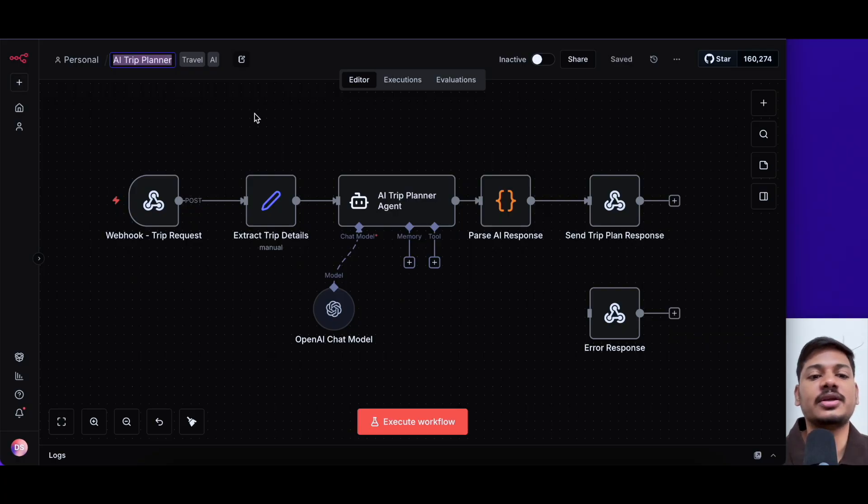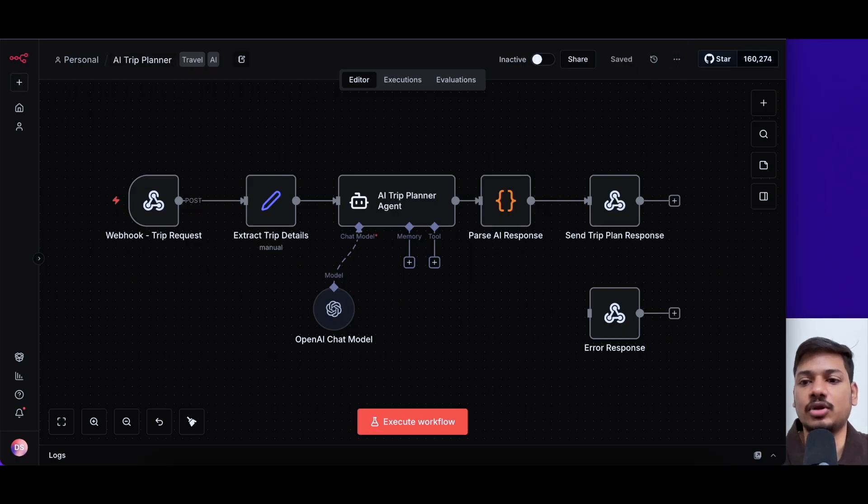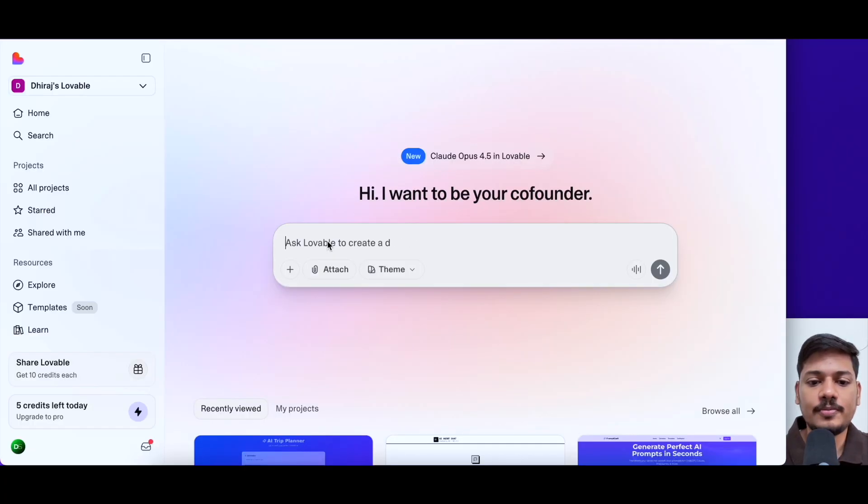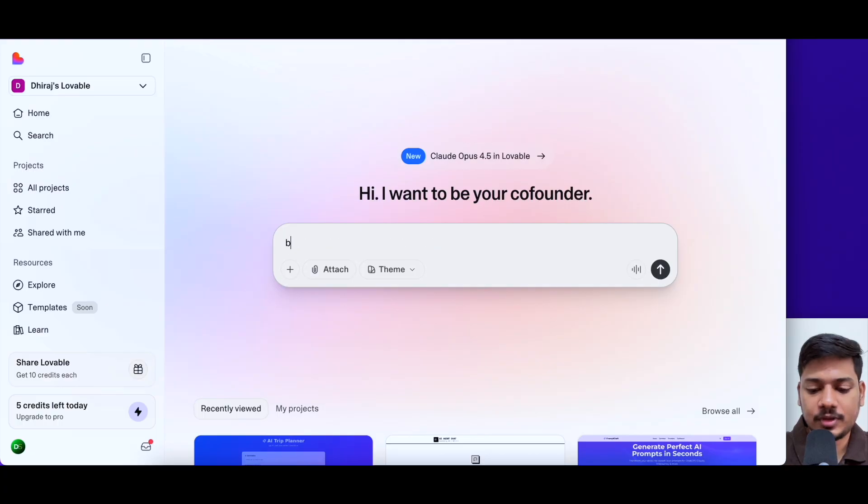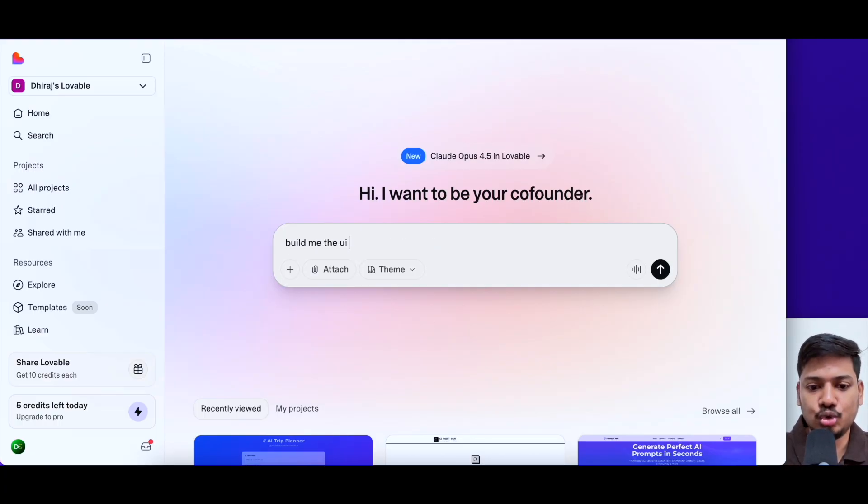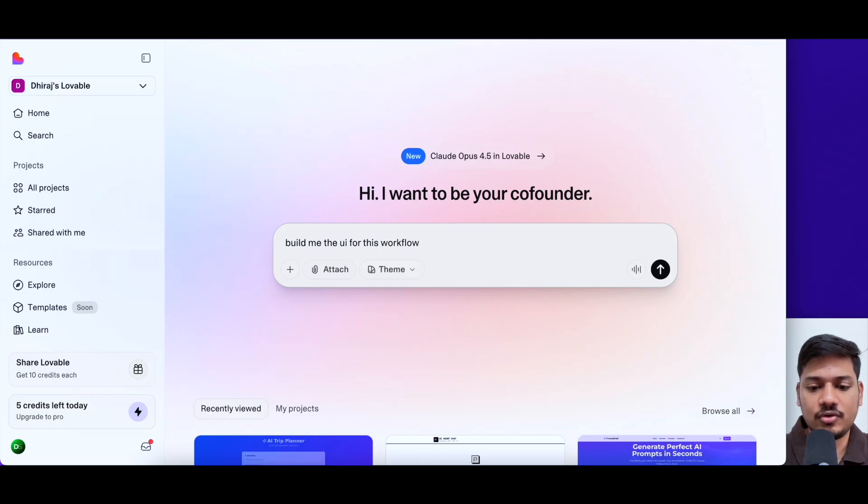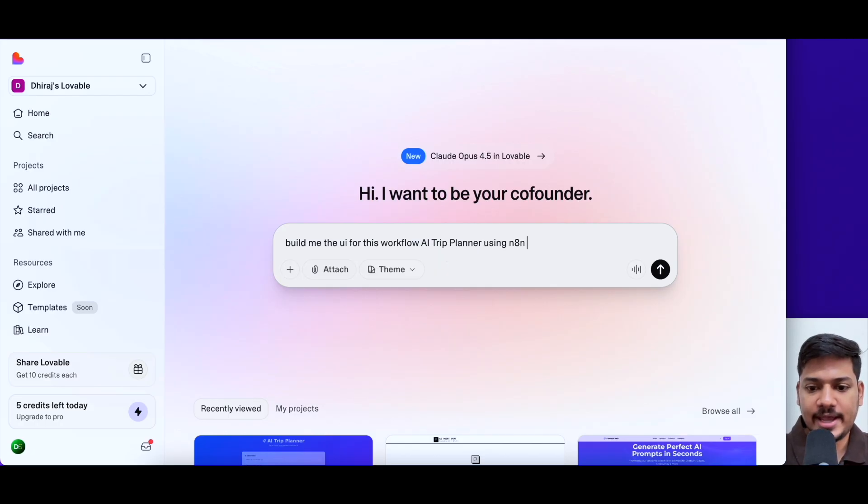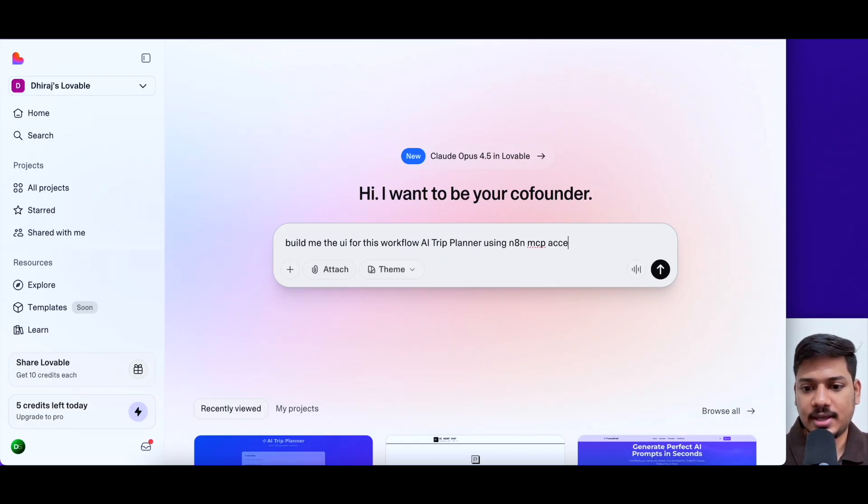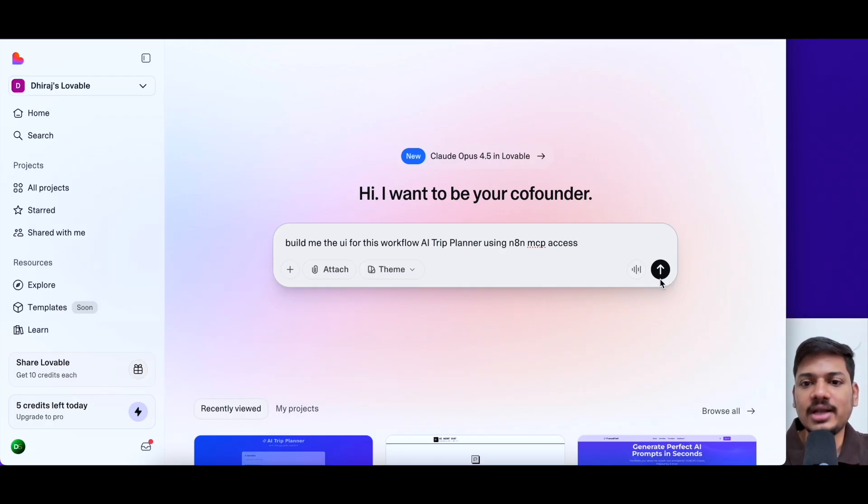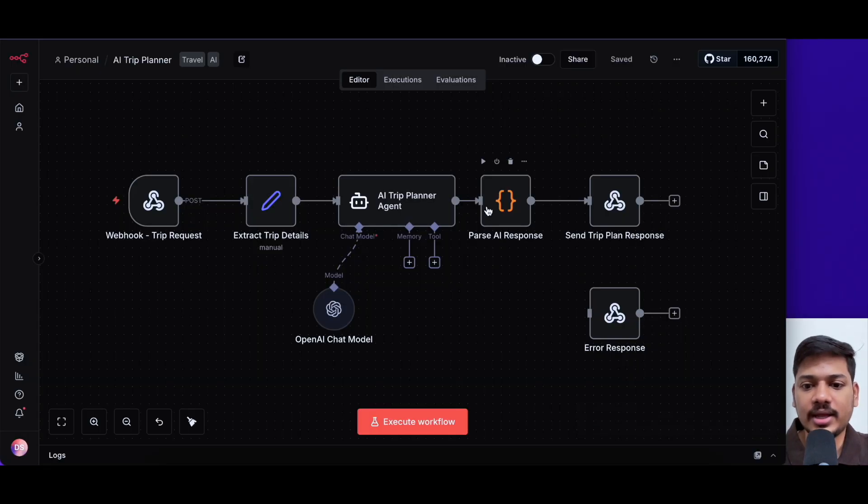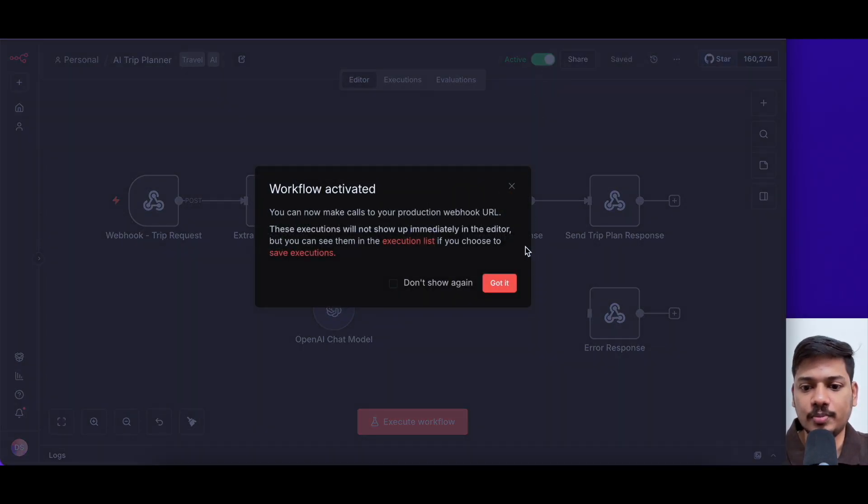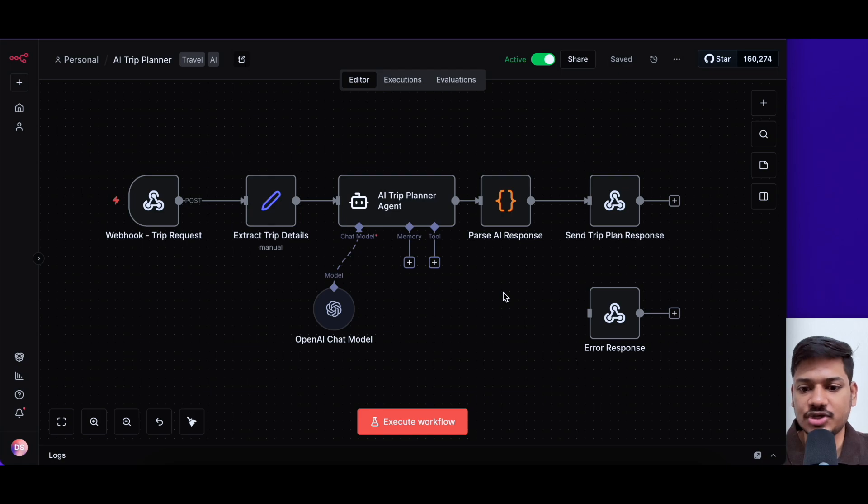So now we'll come to lovable. So now I'll type here. Build me the UI for this workflow. This is my workflow AI trip planner using N8N MCP access. So now before hitting enter, I'll come here again. I'll activate this workflow because without activation, it will not work.